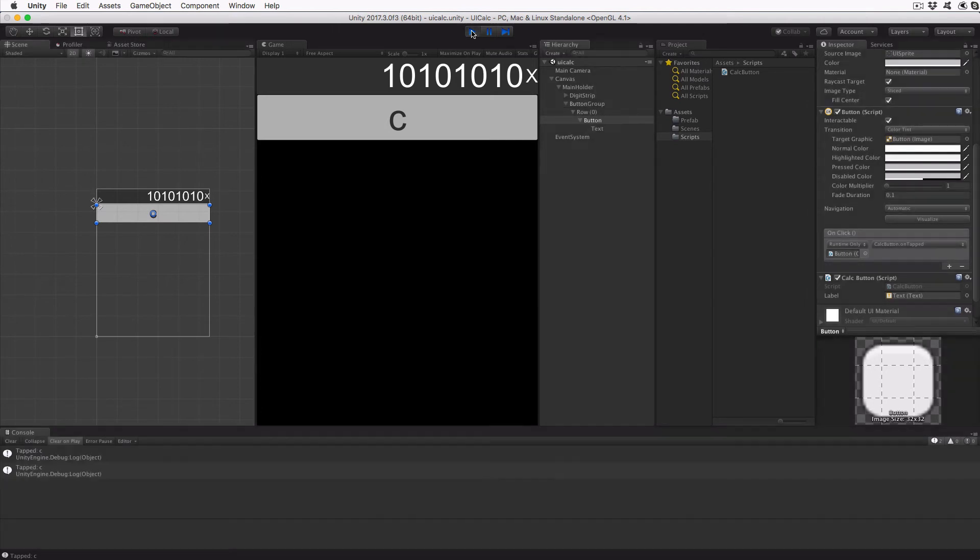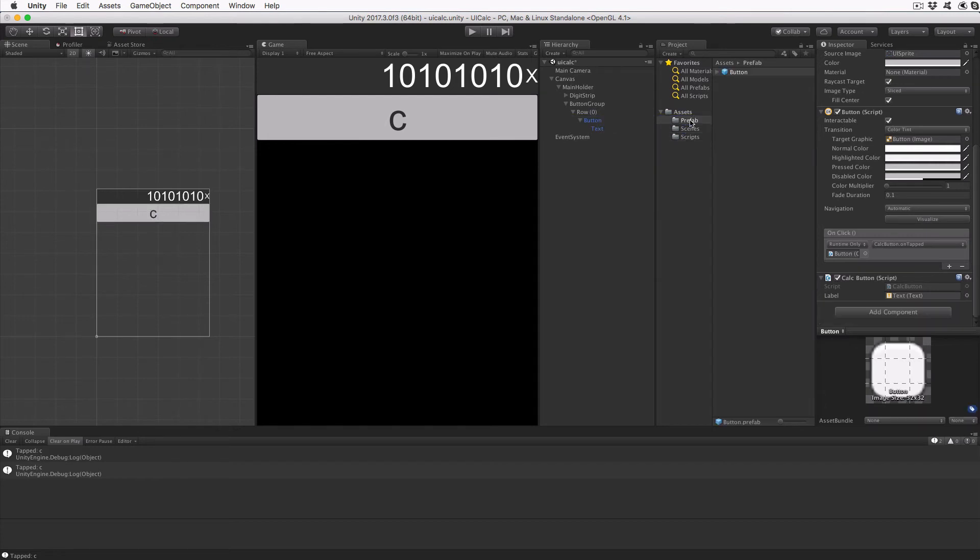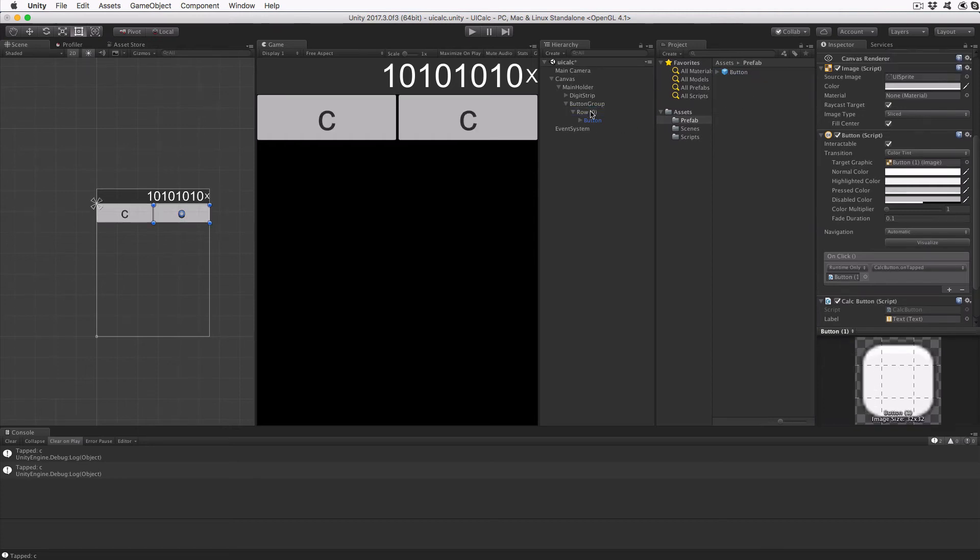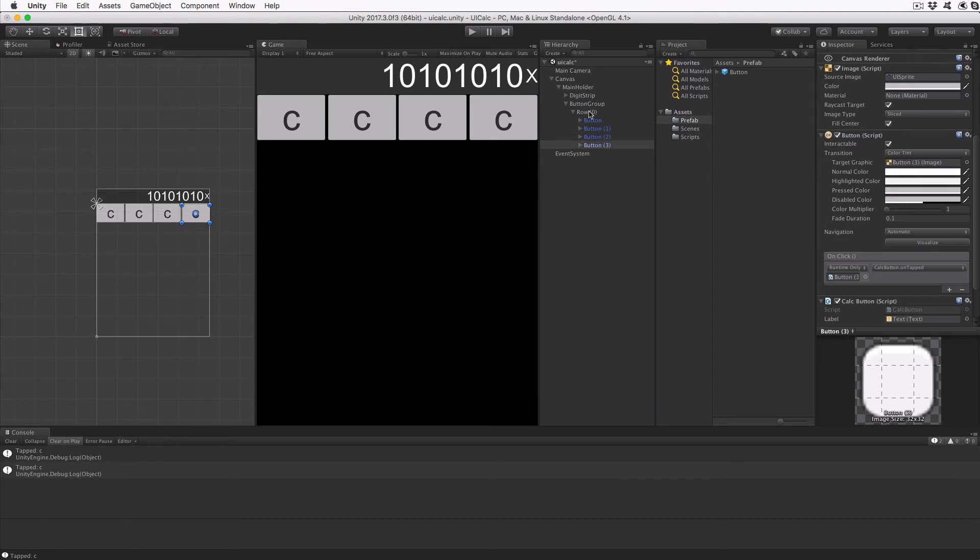Create a prefab object for our button by dragging the button object into the prefab folder we created earlier. You can now drag the prefab button back into the row zero object three times, so we have a total of four buttons in our row. Make sure the buttons are in the order you created them, so using the Unity default naming, you should see button, followed by button parenthesis one, button parenthesis two, button parenthesis three. In the game and scene views, you'll see the buttons appear in our row and adjust their width as more buttons are added.